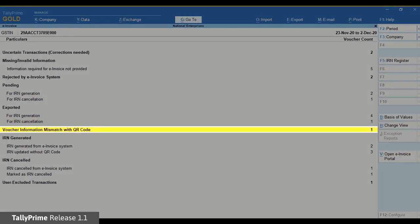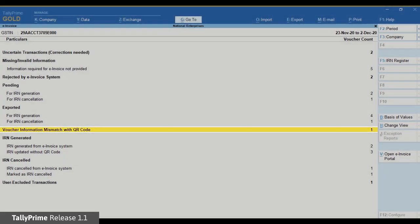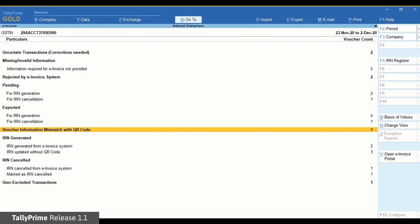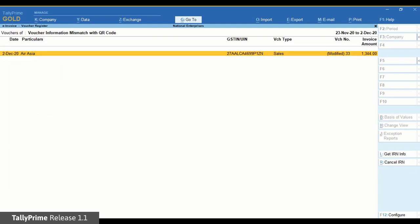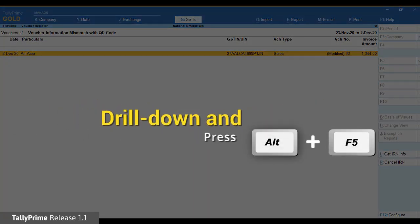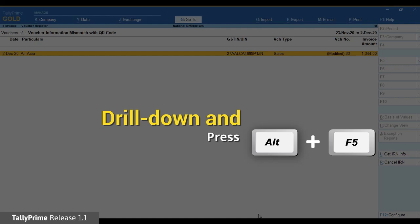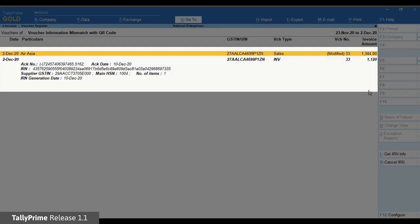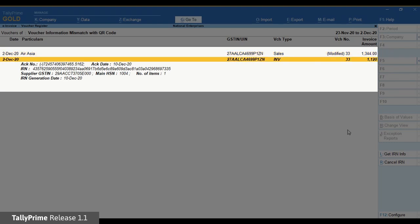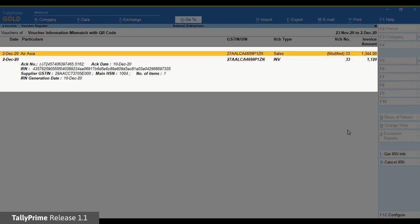The voucher information mismatch with QR code section will have vouchers in which changes are made after the generation of QR code for e-invoicing. For example, if the voucher amount is changed after QR code generation, then it will reflect in this section. Drill down and press Alt F5. Now you can see the comparison between voucher information and information in QR code.